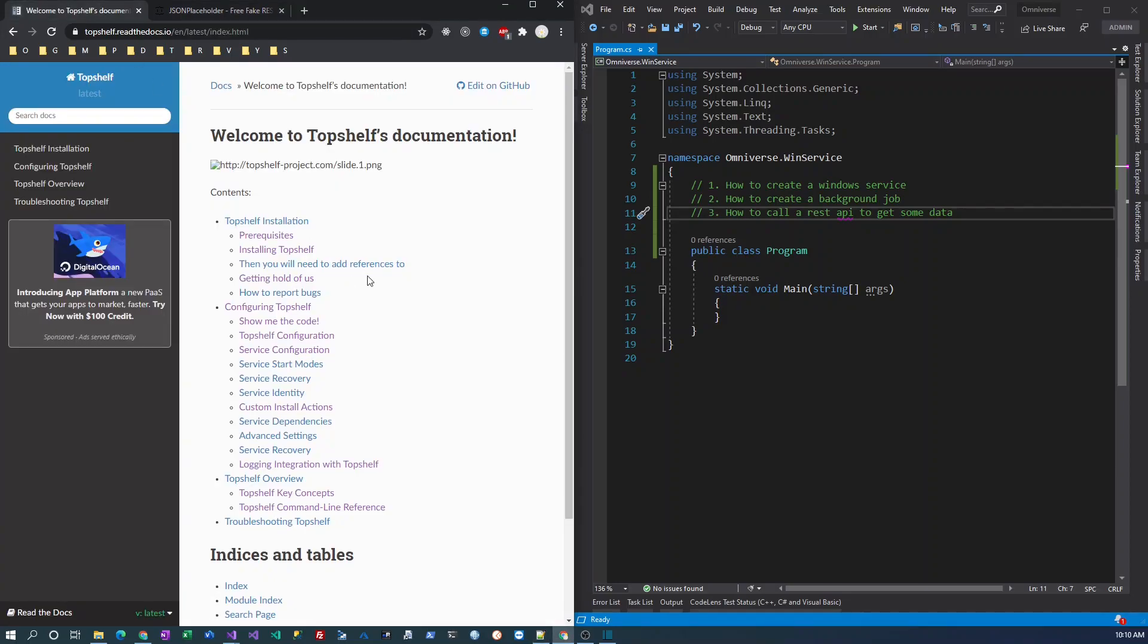It will help you create a Windows service in the easiest way possible, and then you can focus on the business logic you have and the data exchanges that you have.